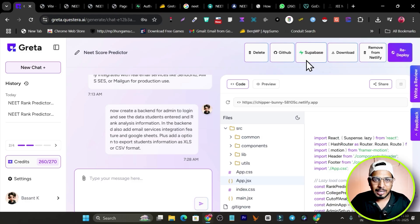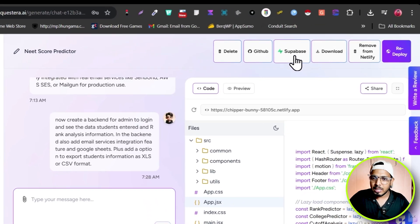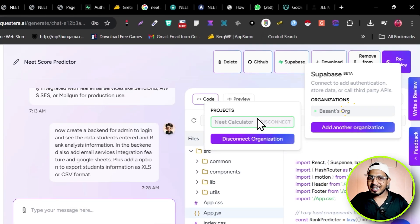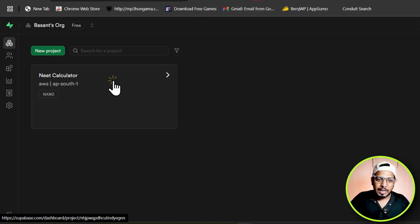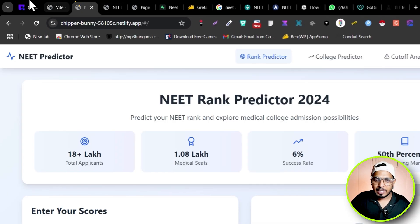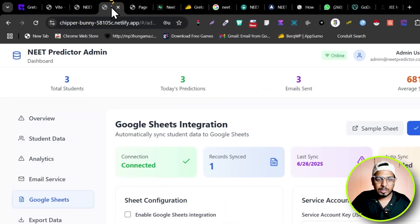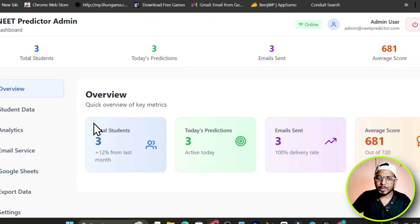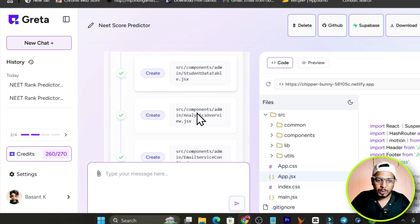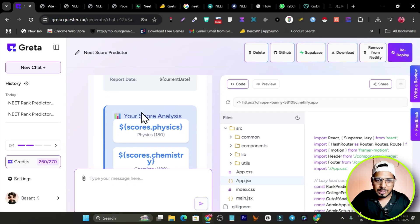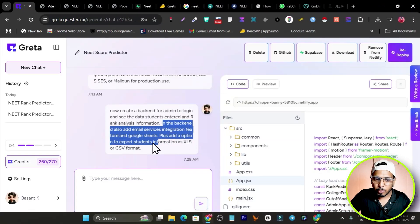In the Settings, you connect Supabase — the free account works for connecting. I connected my organization and project and it automatically linked to my app. With that, it created a backend with an overview, student data, analytics, and email services. I also added a command to add email service integration, Google Sheets, and an option to export student data as CSV or XLS.